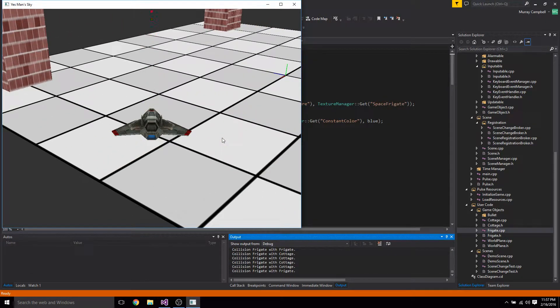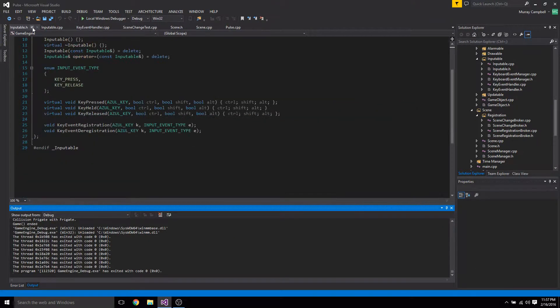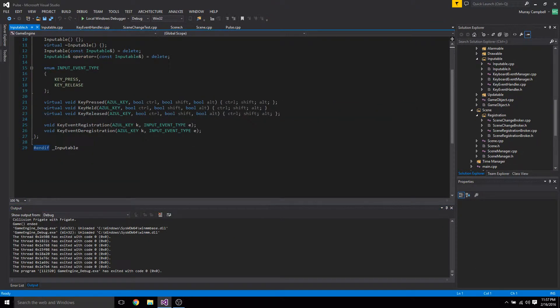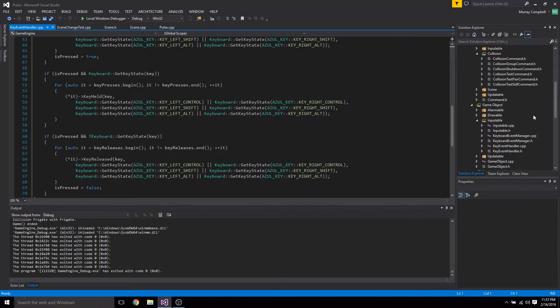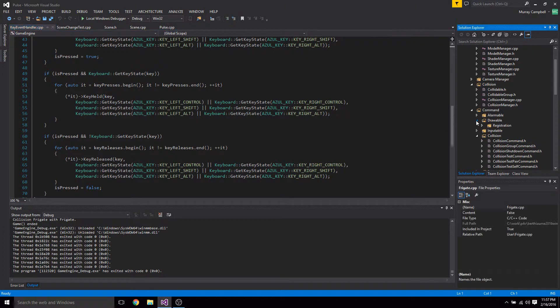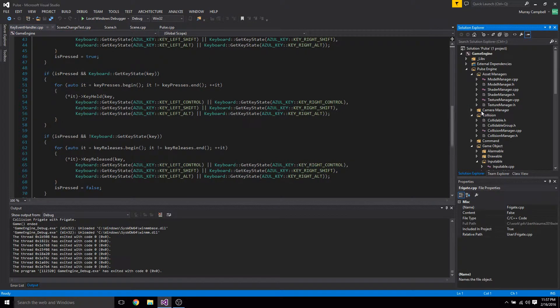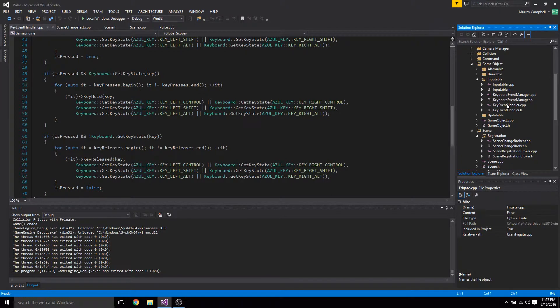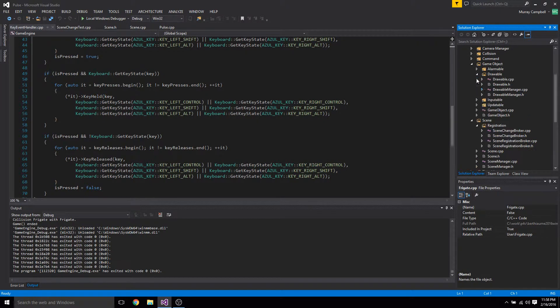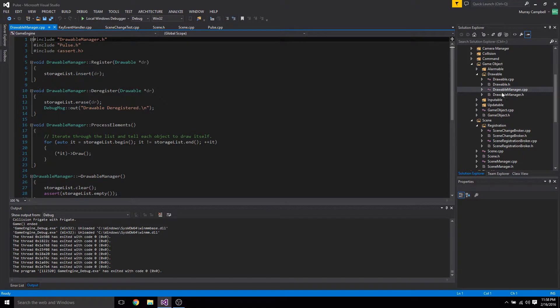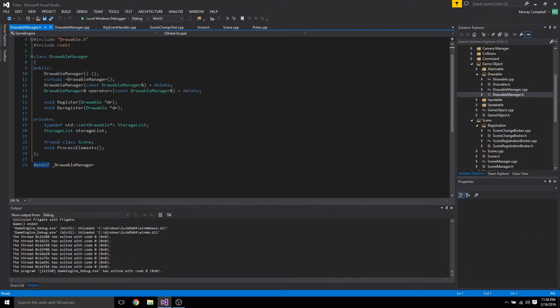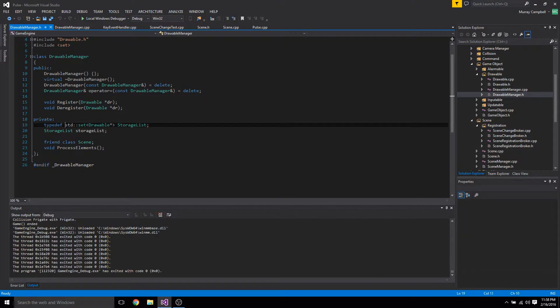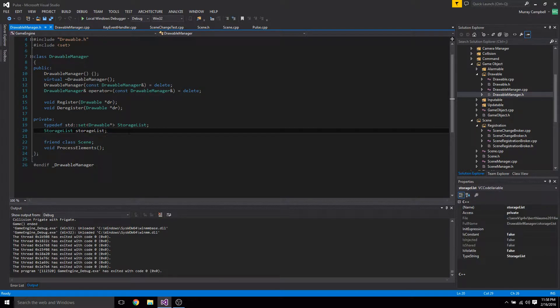Another thing that I did was I converted all of the storage lists in my updatable managers, my inputable, alarmable, drawable managers. I need to do another reorganization of my project files but anyways. I changed them all to sets. Originally they were lists. This change was, I made this change because sets work with unique values.